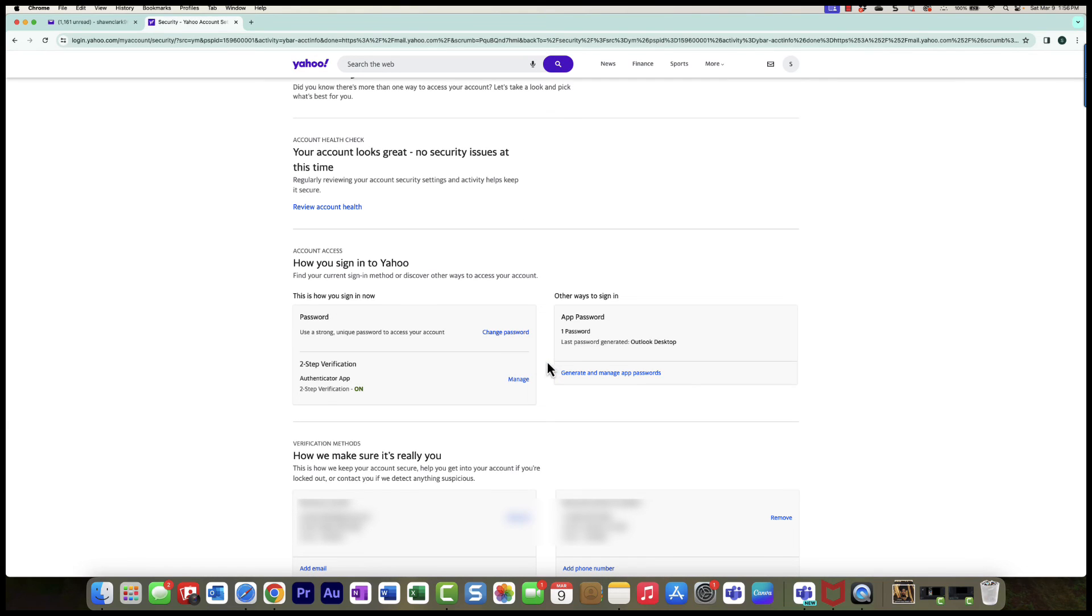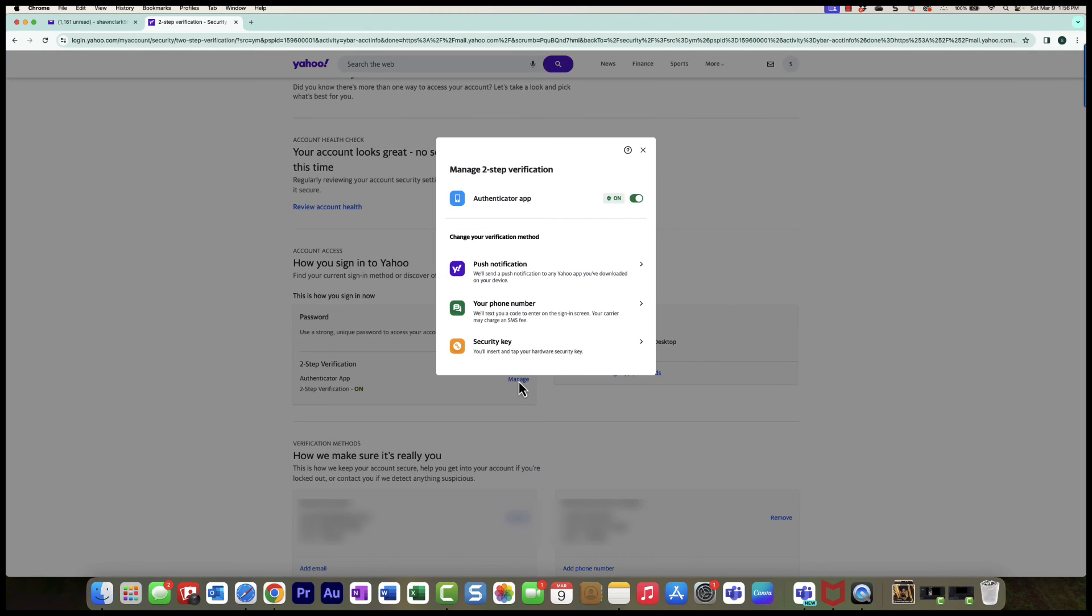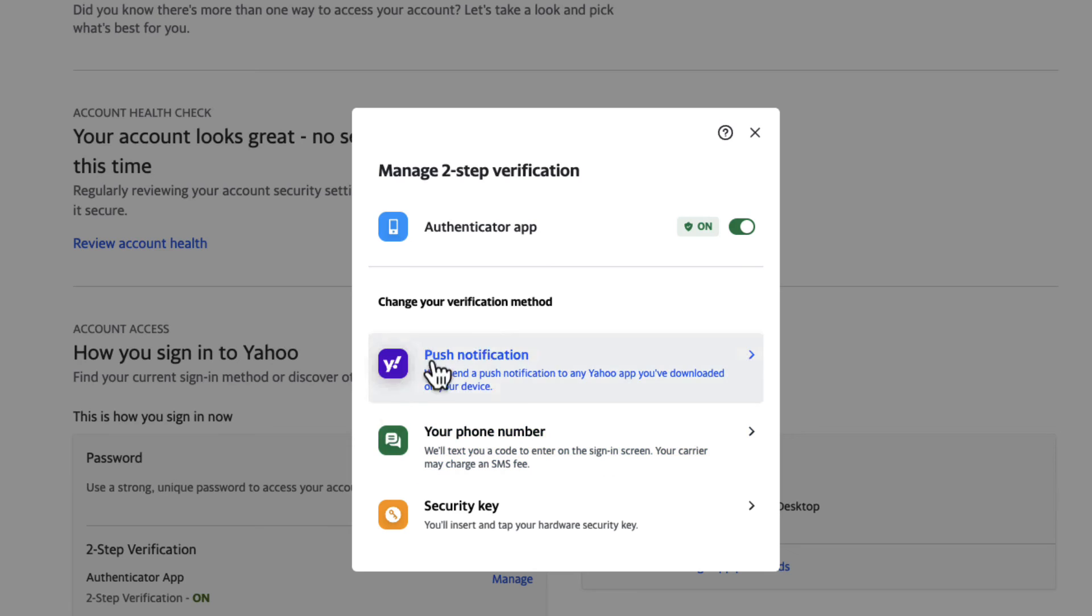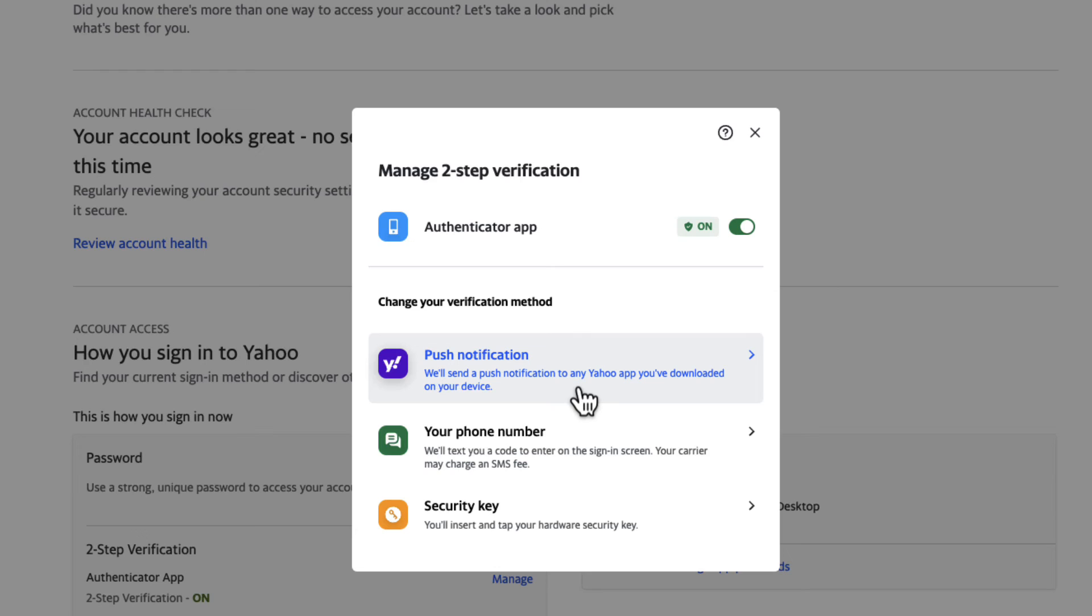Now I've got my two-step verification set up for the authenticator app. Now that I've chosen the authenticator app, it turns that one on and it turned off the other ones. I've replaced my two-step verification with the authenticator app. You can do your push notification to your email, or you can do your phone number, or in this case I have now initiated the authenticator app.